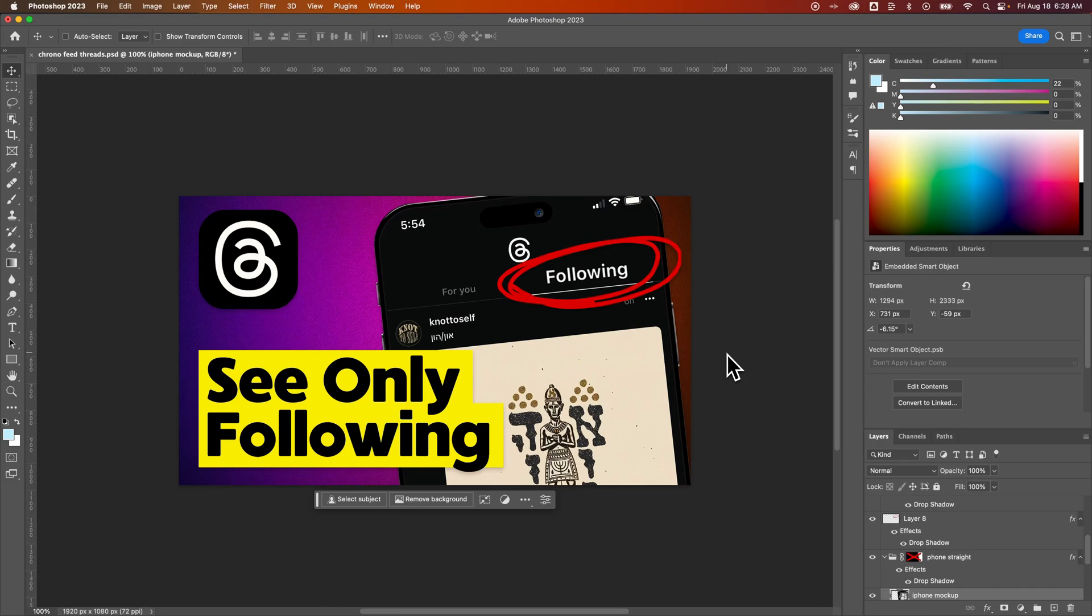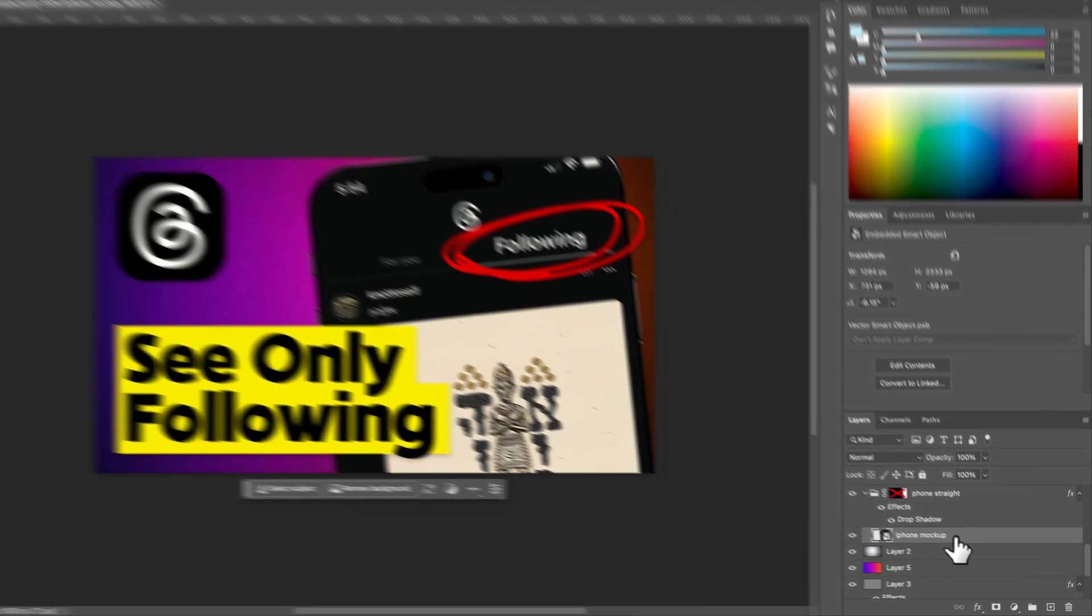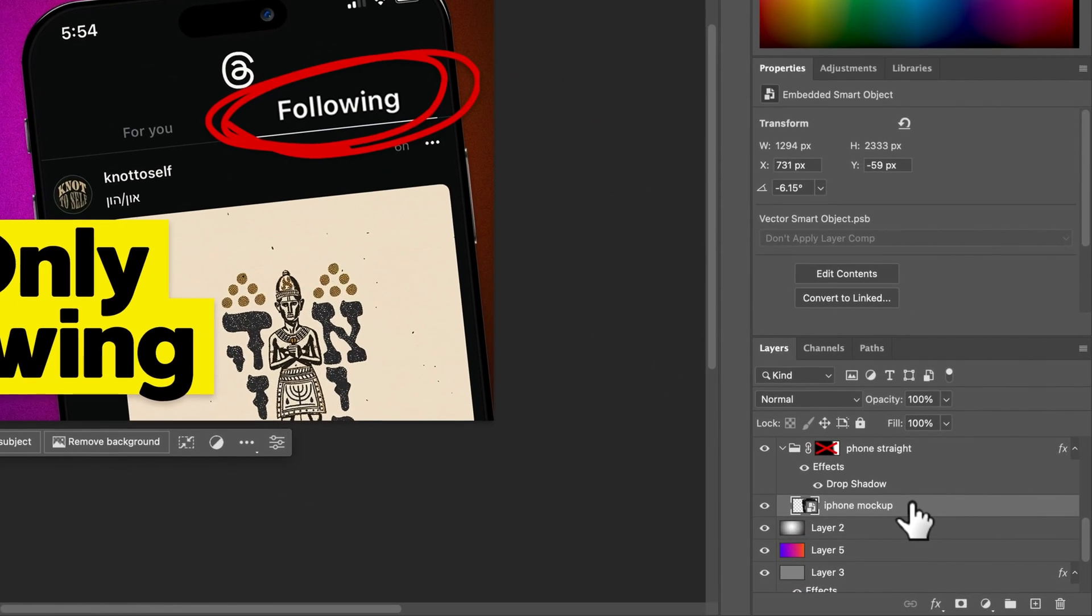How do you rotate images in Photoshop? Rotating an image is actually kind of the same as rotating a layer. I have an image here of an iPhone mockup, and we can see that layer down here in my Layers panel.